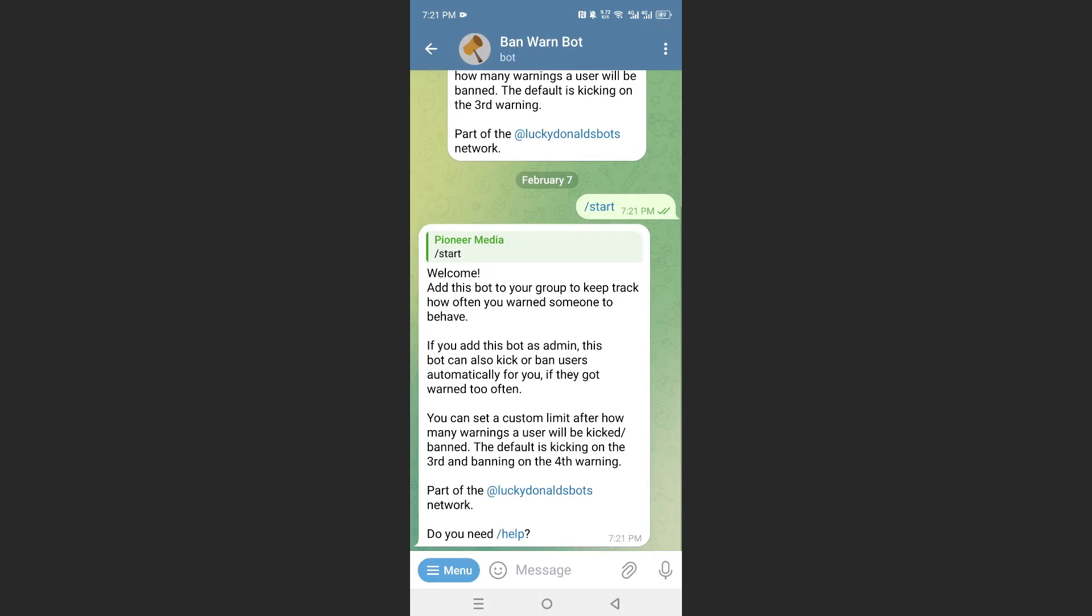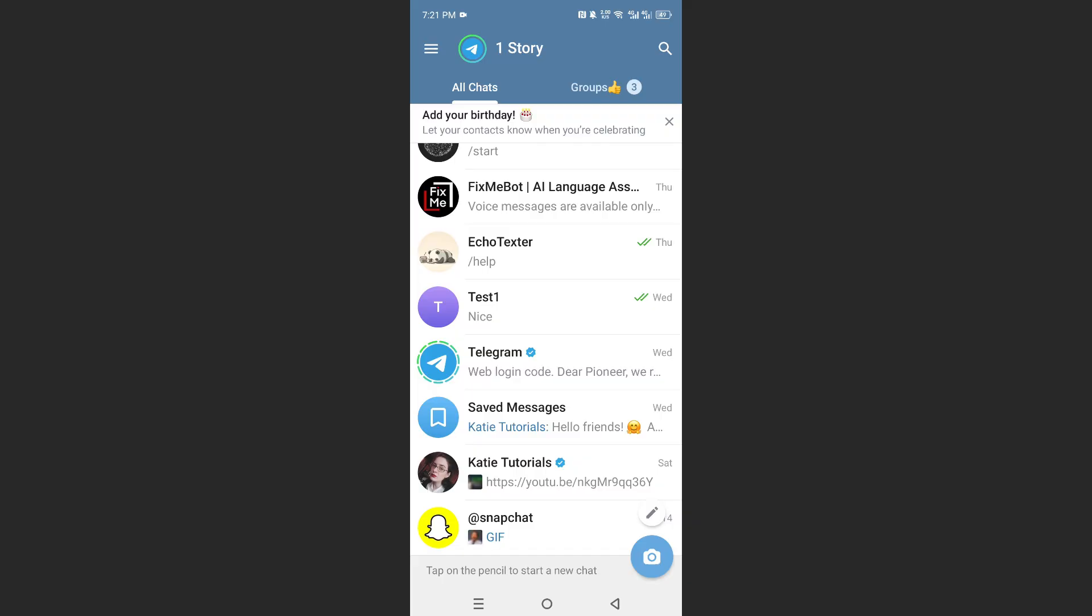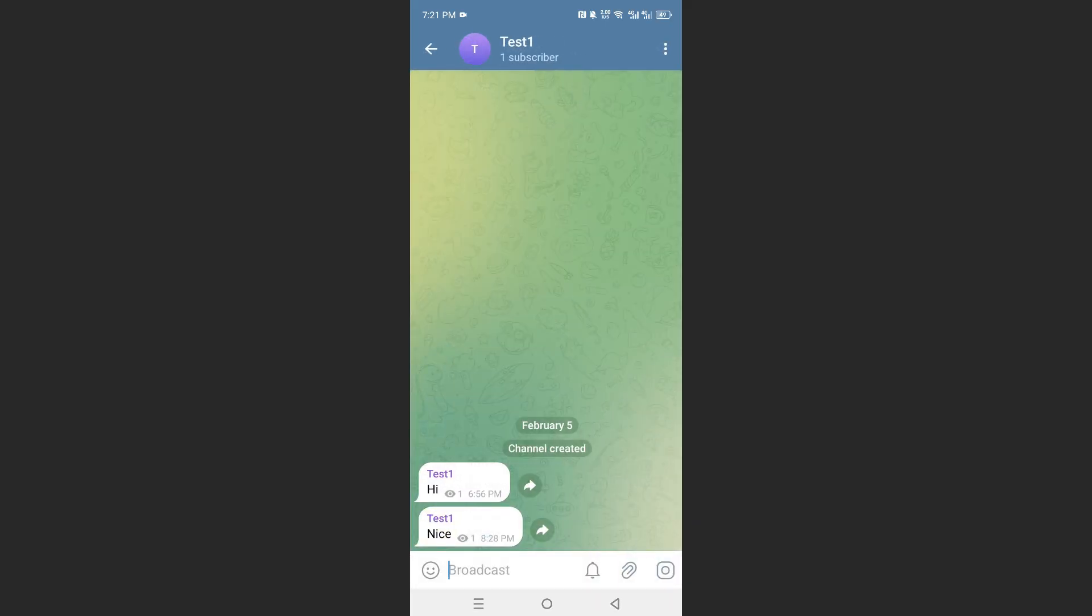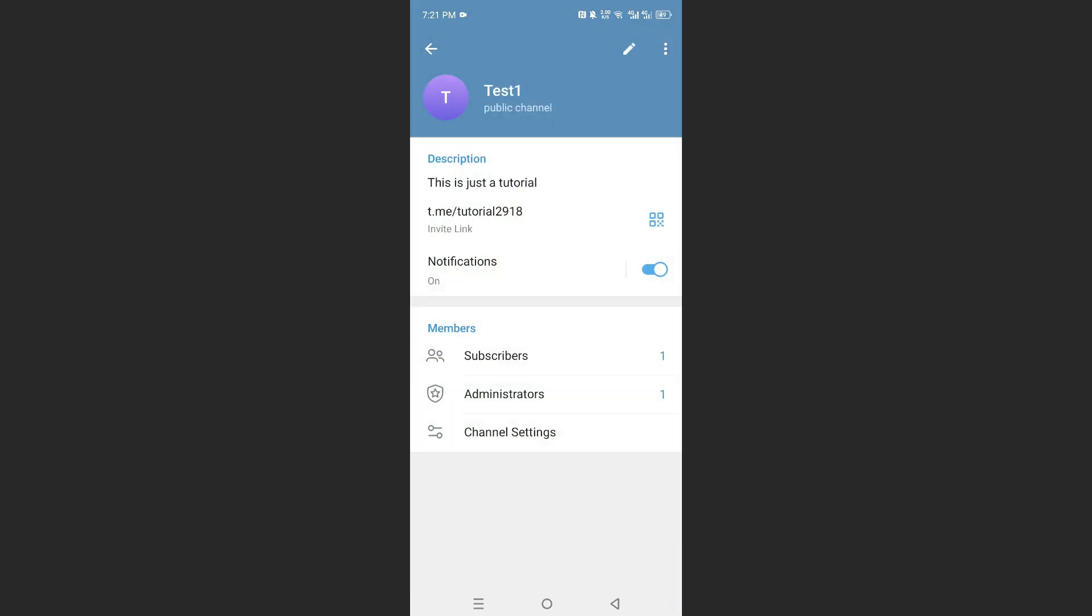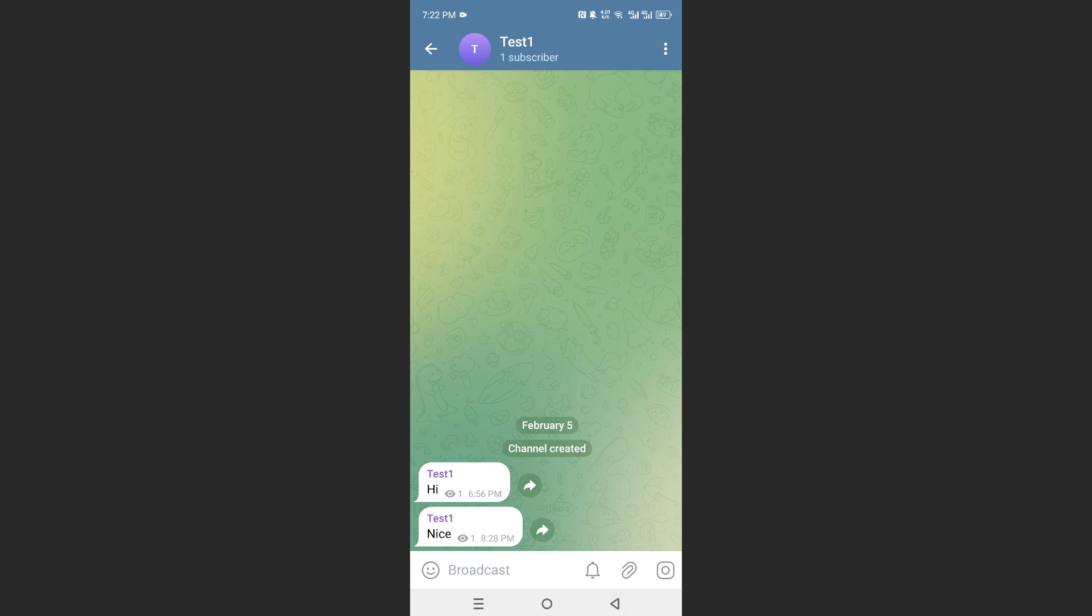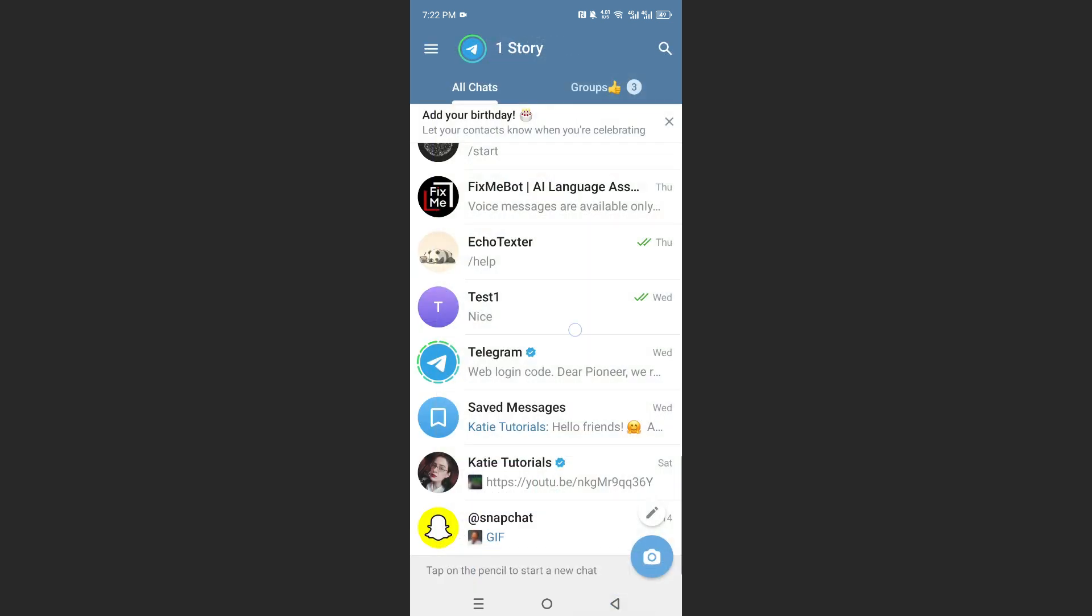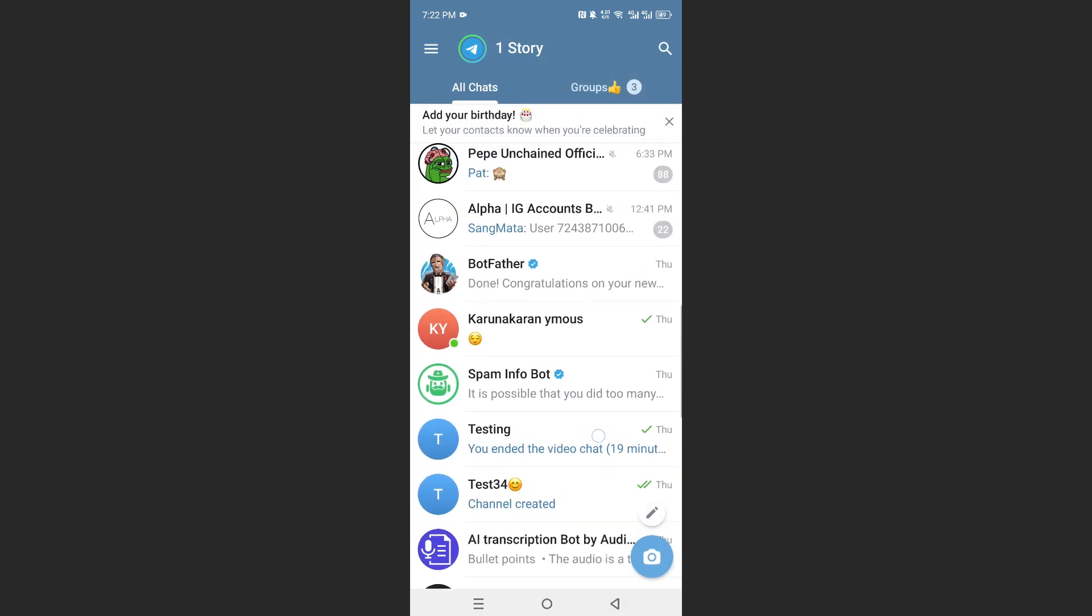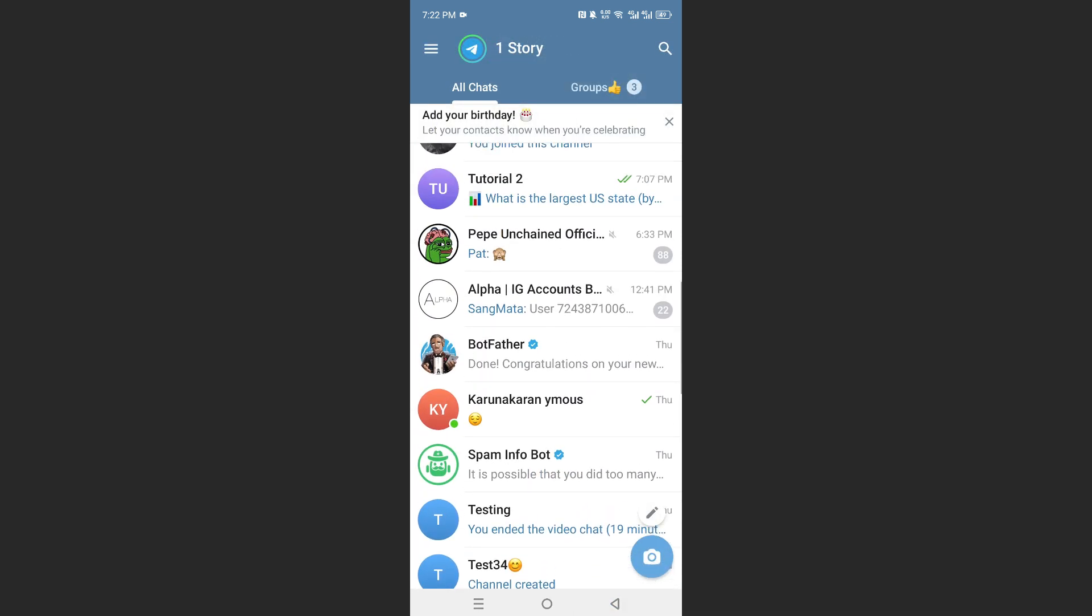Now what you first need to do, go to whichever group or channel it is, let's say this is the one. What you need to do is add the group first with the bot. So let me show you an example.